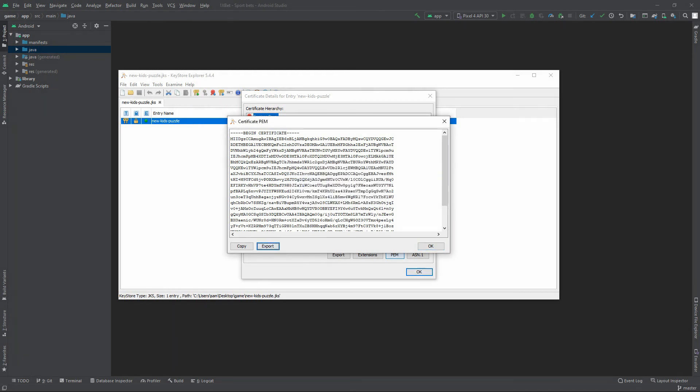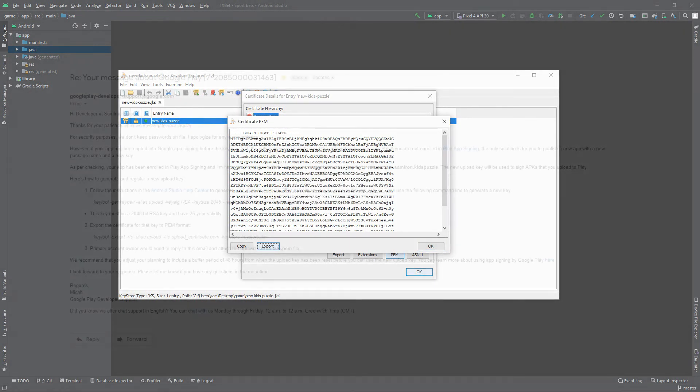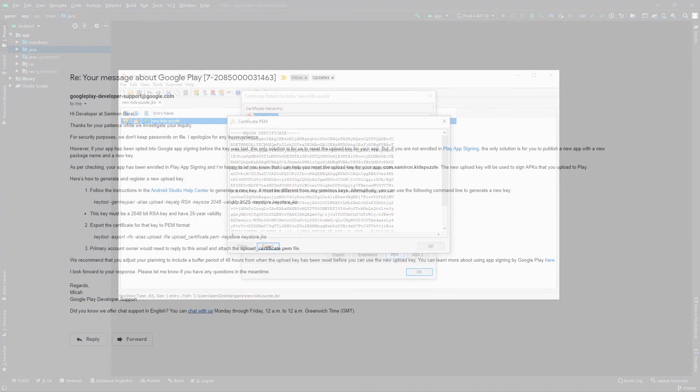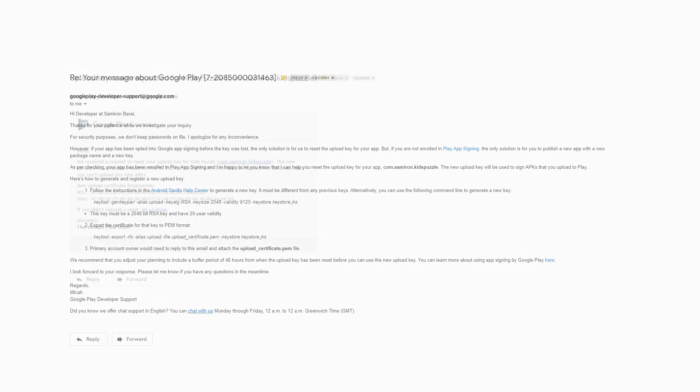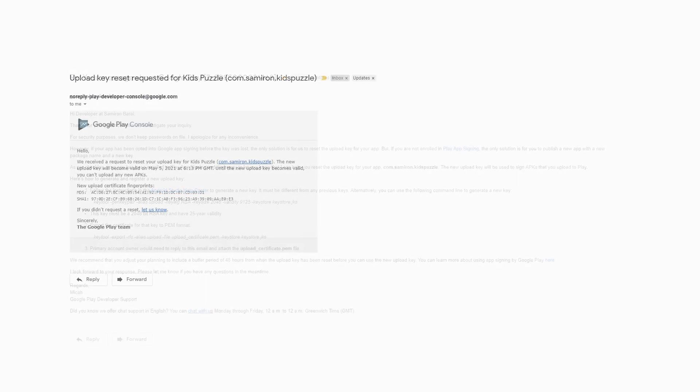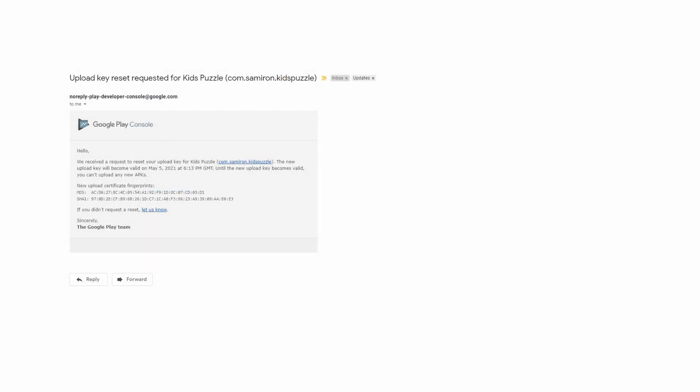Now send this PEM formatted file as a reply to this email. After a few hours Google sent me this email. My new key will become valid within 2 days. After 2 days I will be able to update my existing app with this newly created keystore file.